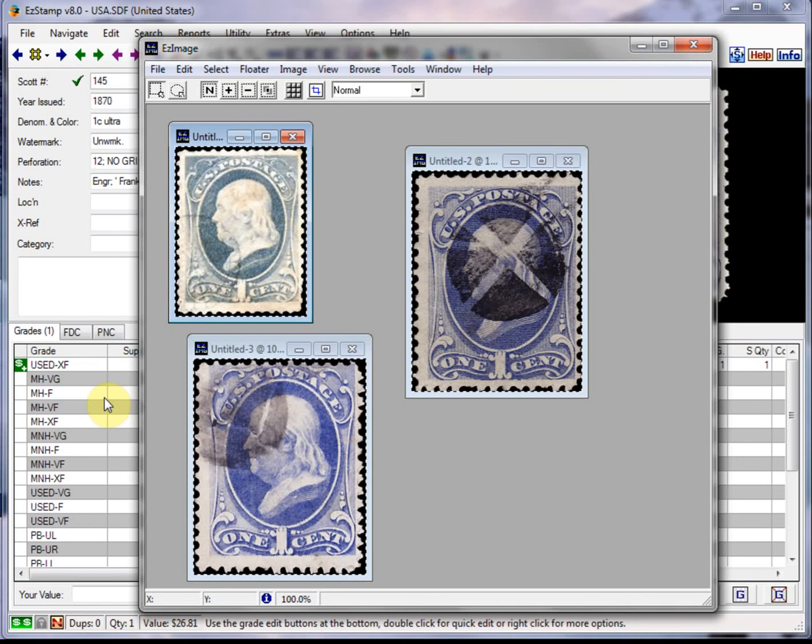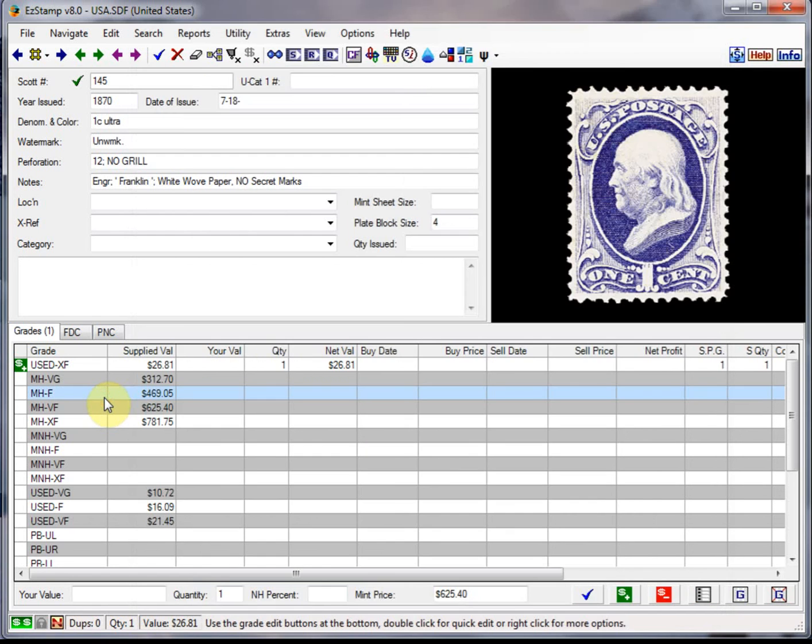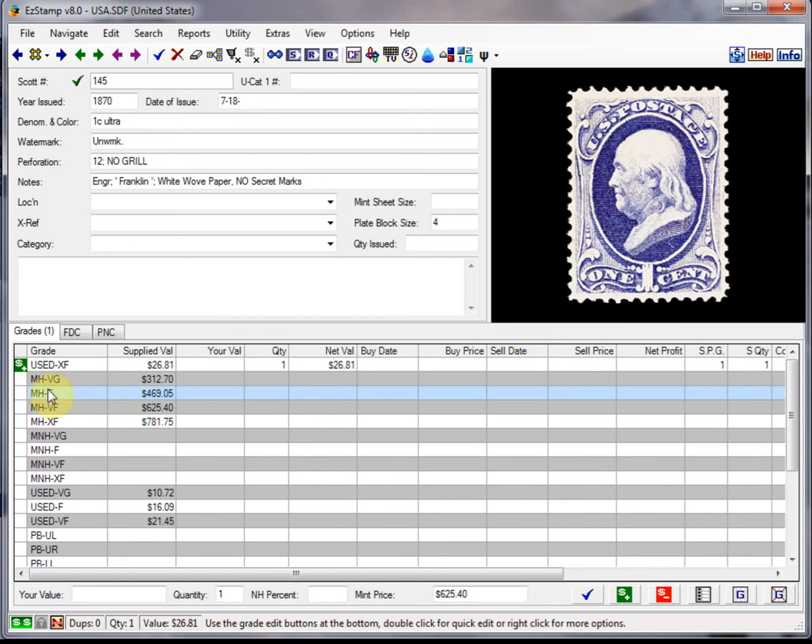Now you can attach separate images to each copy or use the supplied image. Your choice, but for this demo I'll supply a separate image for each of the duplicated stamps.